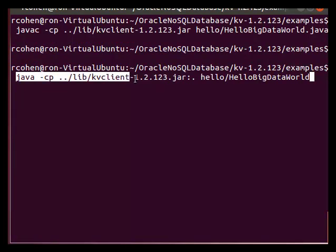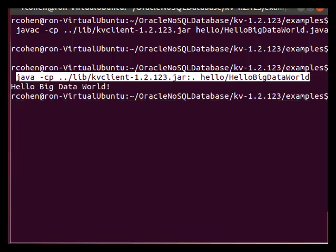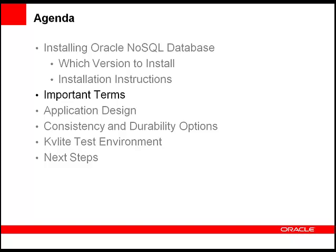Now we will run the generated class file. And here we see the output: Hello Big Data World. This confirms that the client application was able to run using KVLite. At this point, we have downloaded the Oracle NoSQL Database kit, extracted the contents, started KVLite, compiled and linked Hello Big Data World, and run it to confirm that the installation went successfully. Now that we know Oracle NoSQL Database is installed and have run a sample client application with KVLite, let's introduce some of the terminology often used with the product.